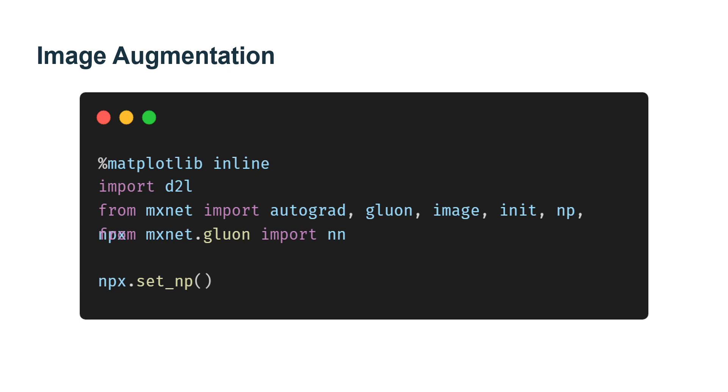It can be said that image augmentation technology contributed greatly to the success of AlexNet. In this session, we will discuss this technology which is widely used in computer vision.